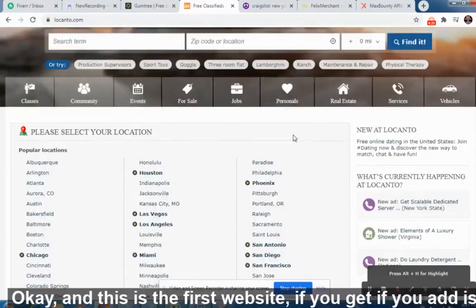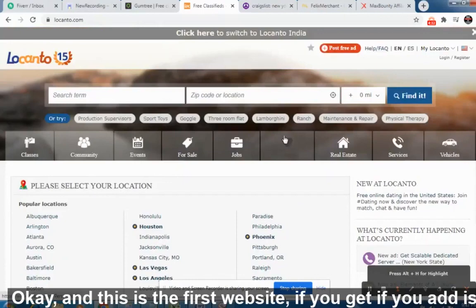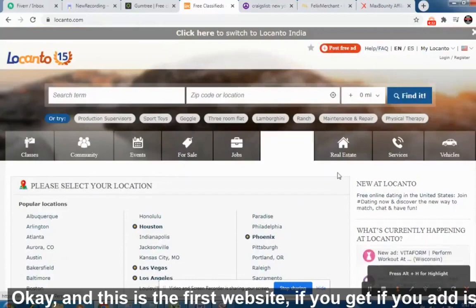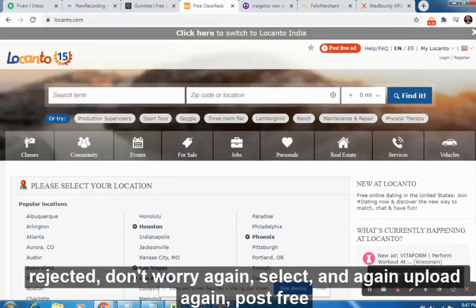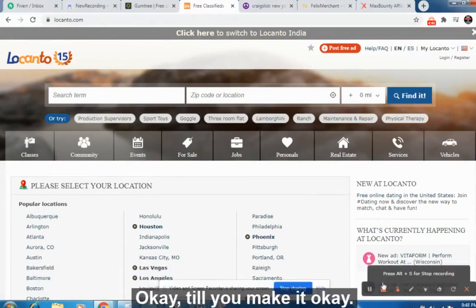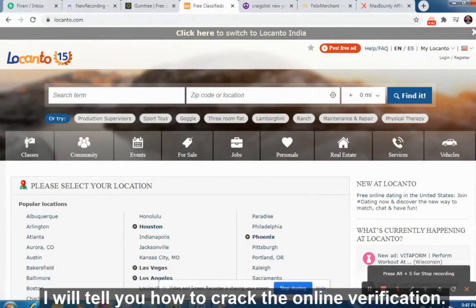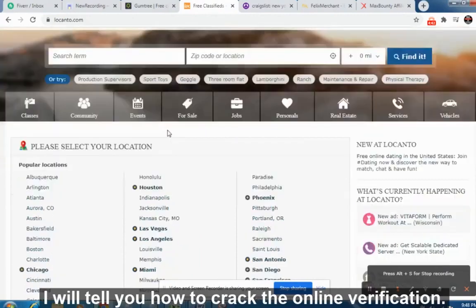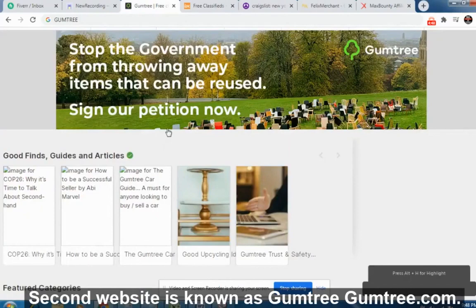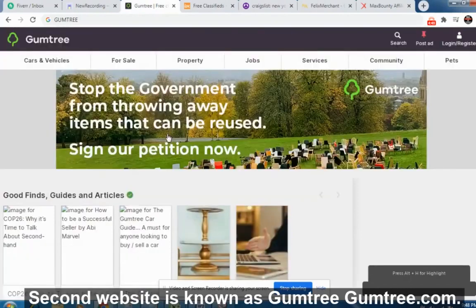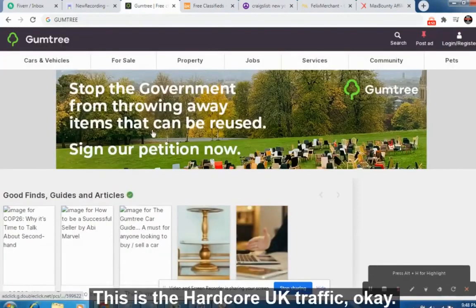If your ad gets rejected, don't worry — just select again and post a free ad again until it goes through. I will tell you how to crack the online verification shortly. This is the first website.